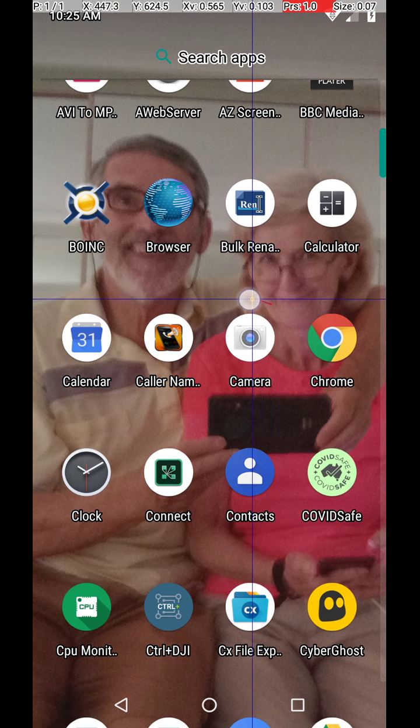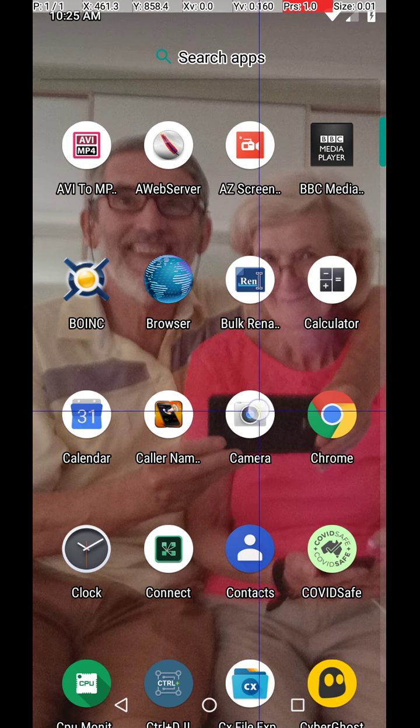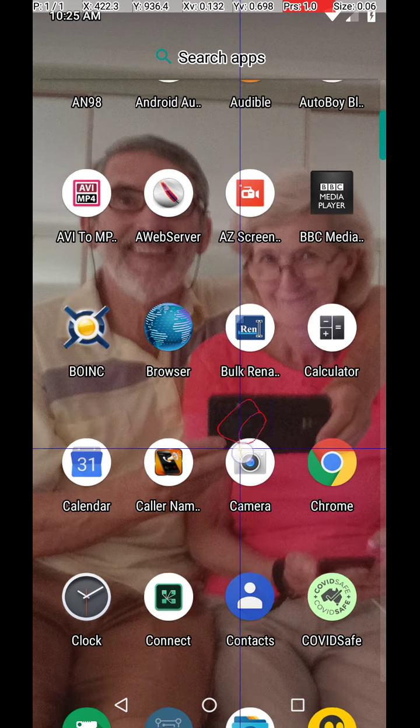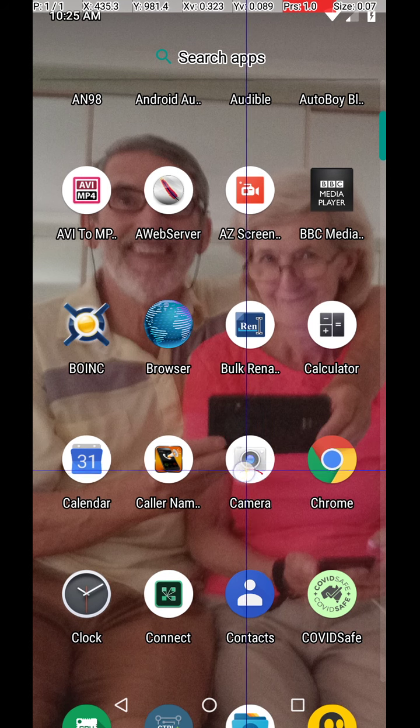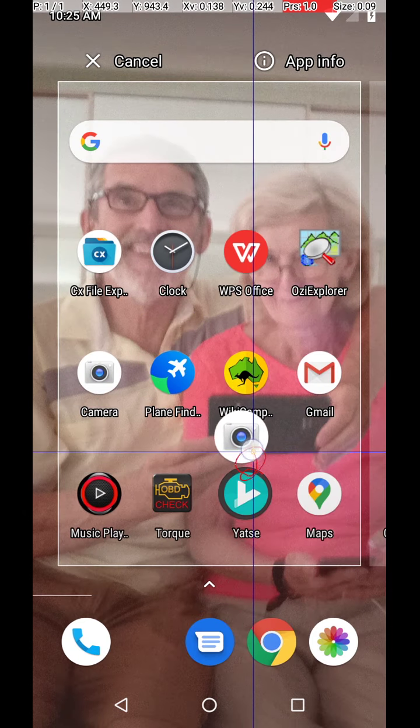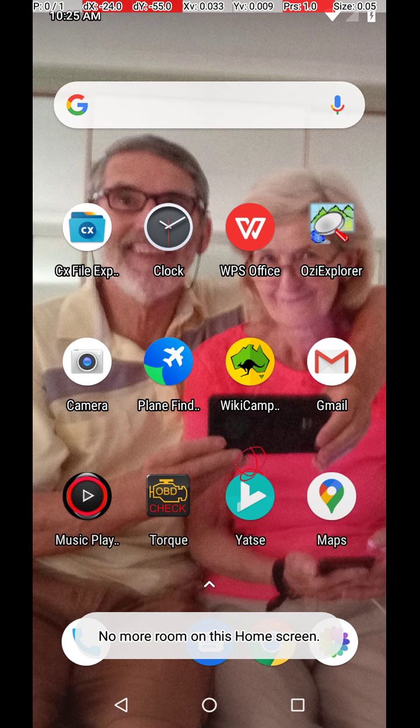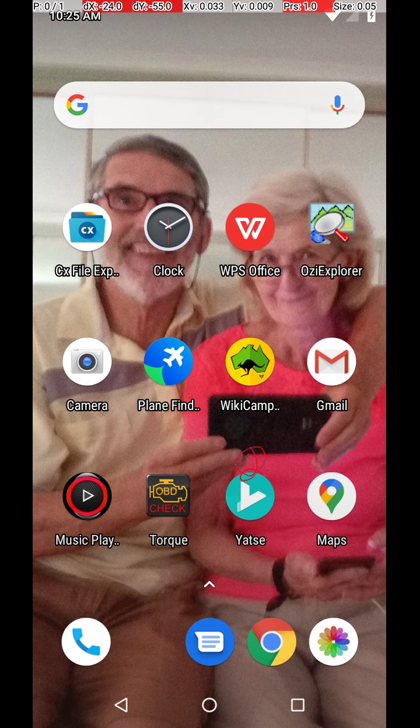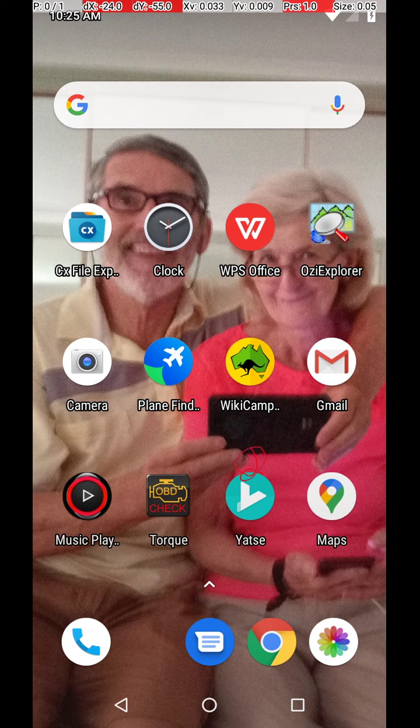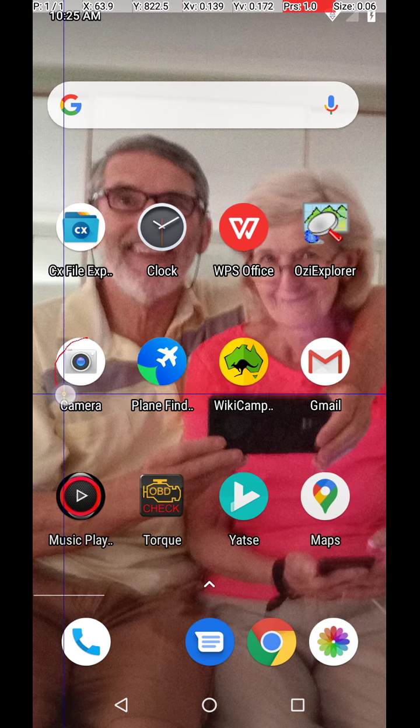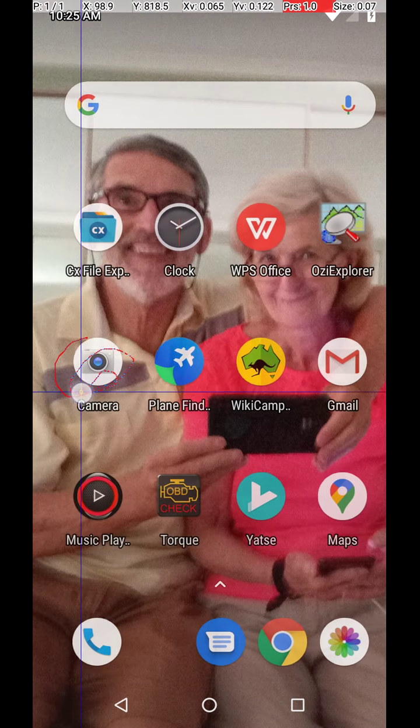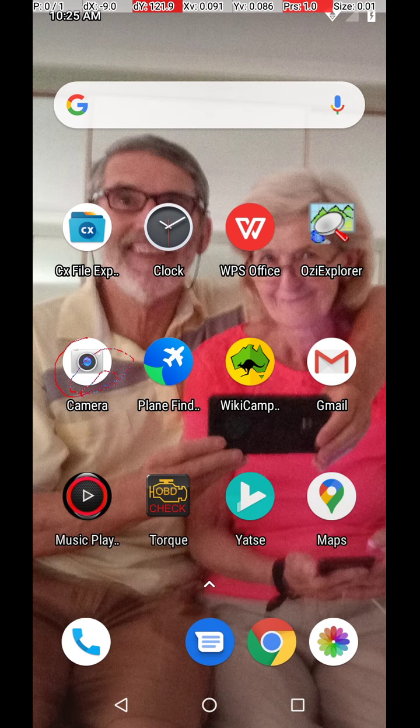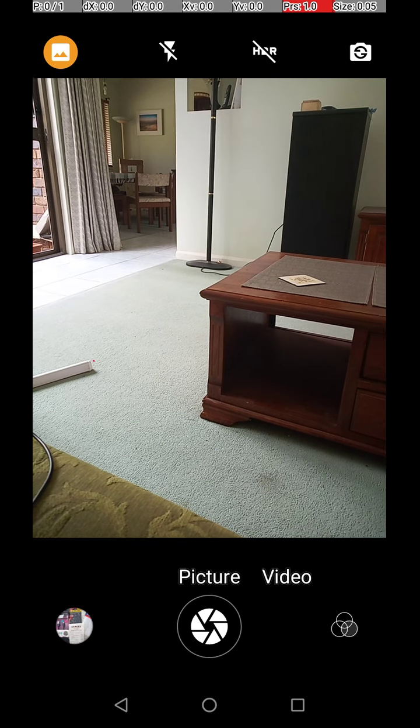In another video, I may show how to put the camera app on your home screen. I've already got it on the home screen. To go into the camera app, you actually touch on the camera icon. So there's the camera icon. I'm going to touch on it. And when it goes into that, there you are.